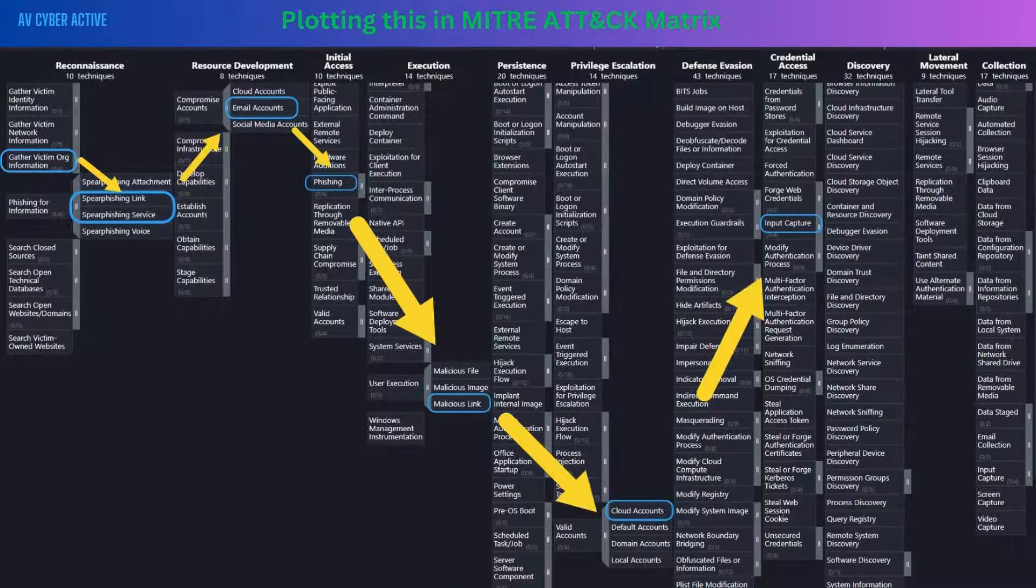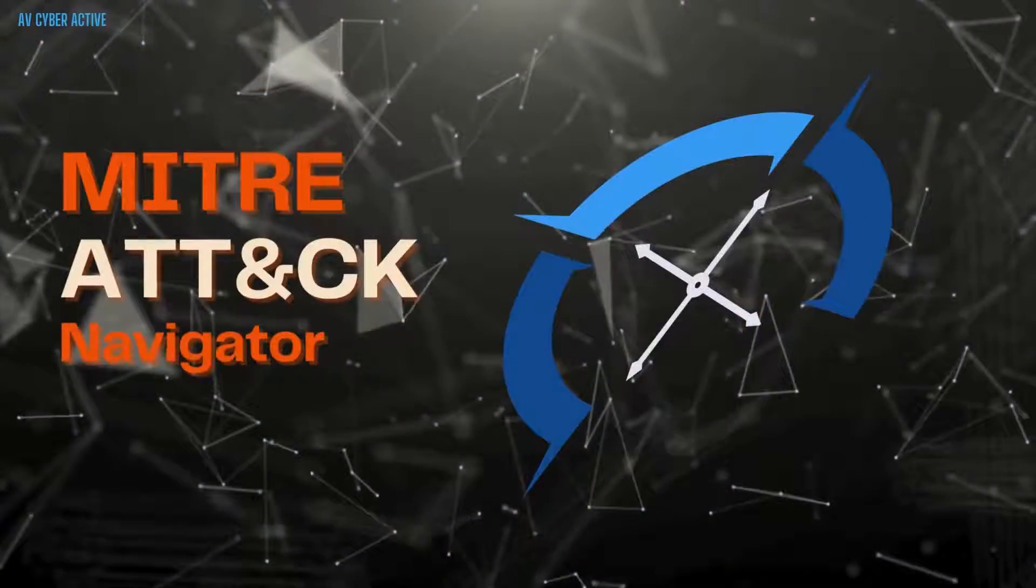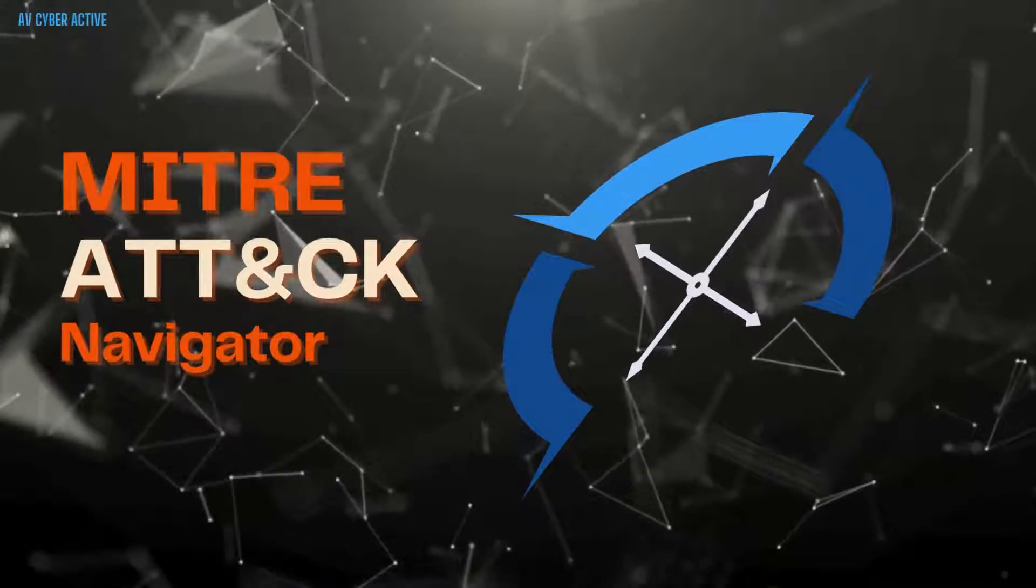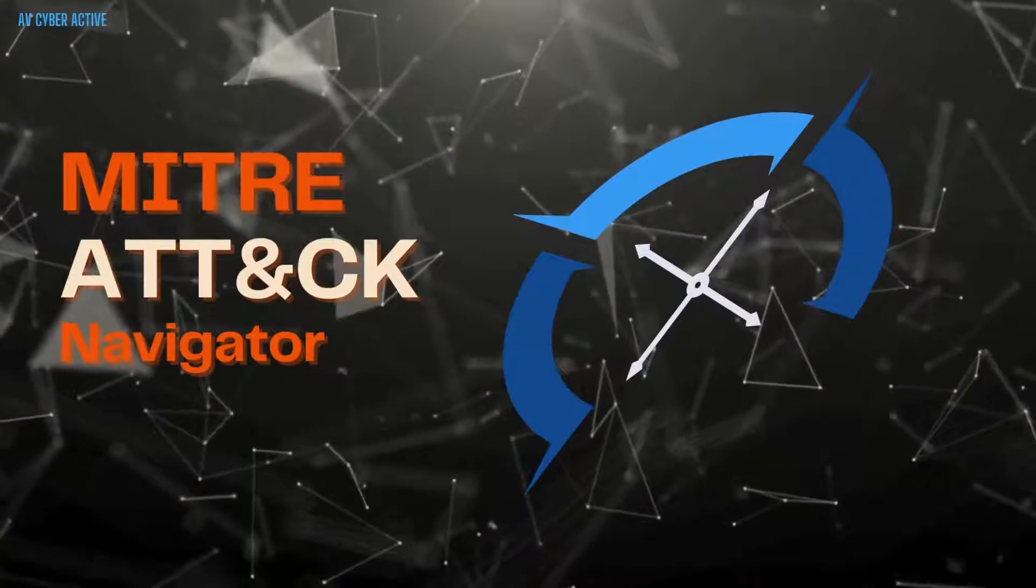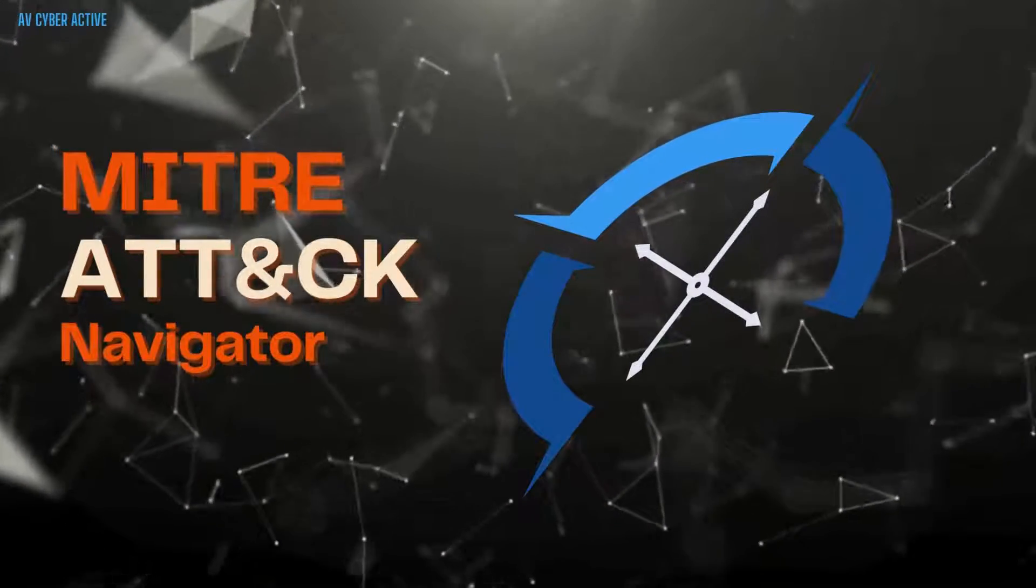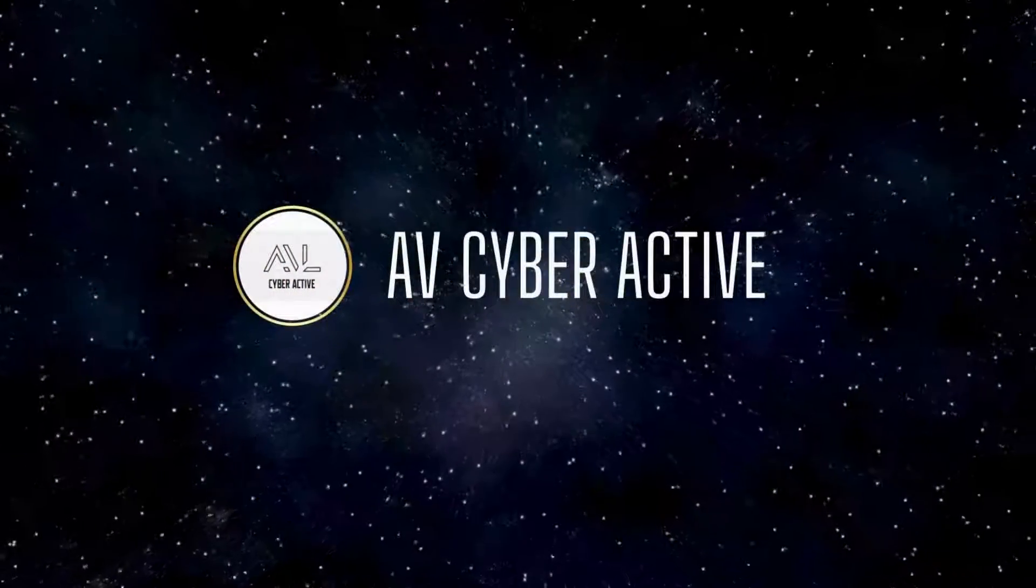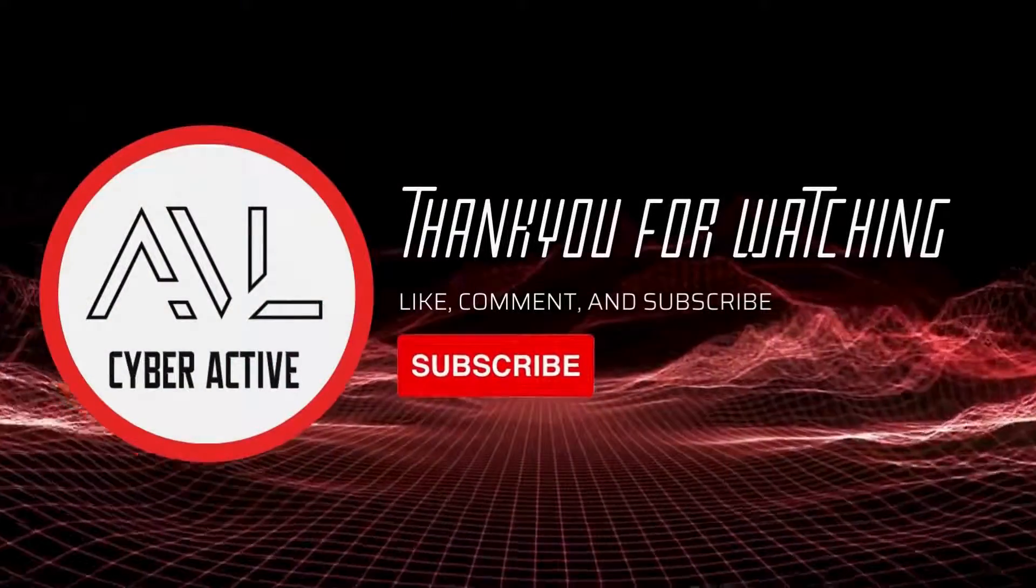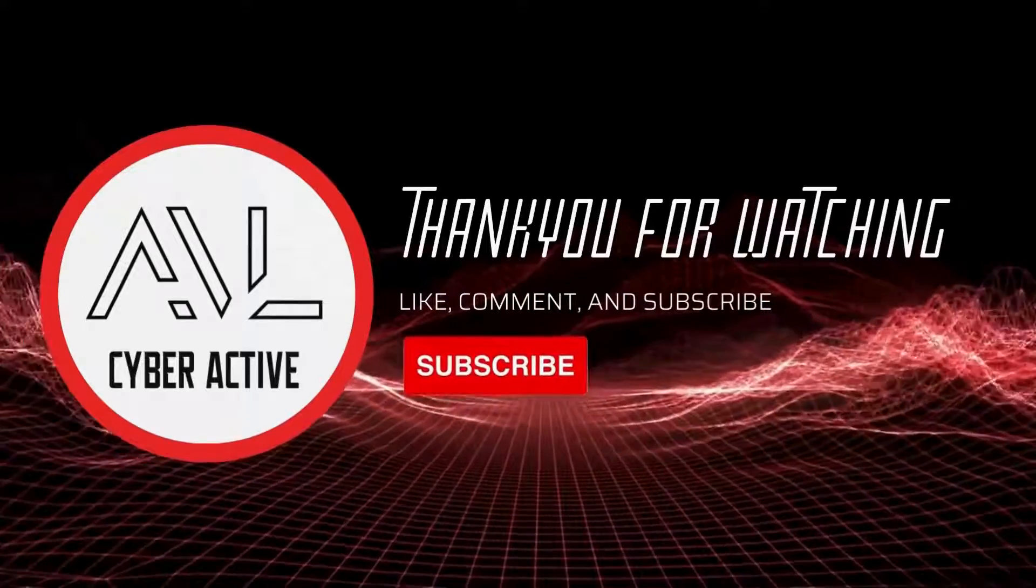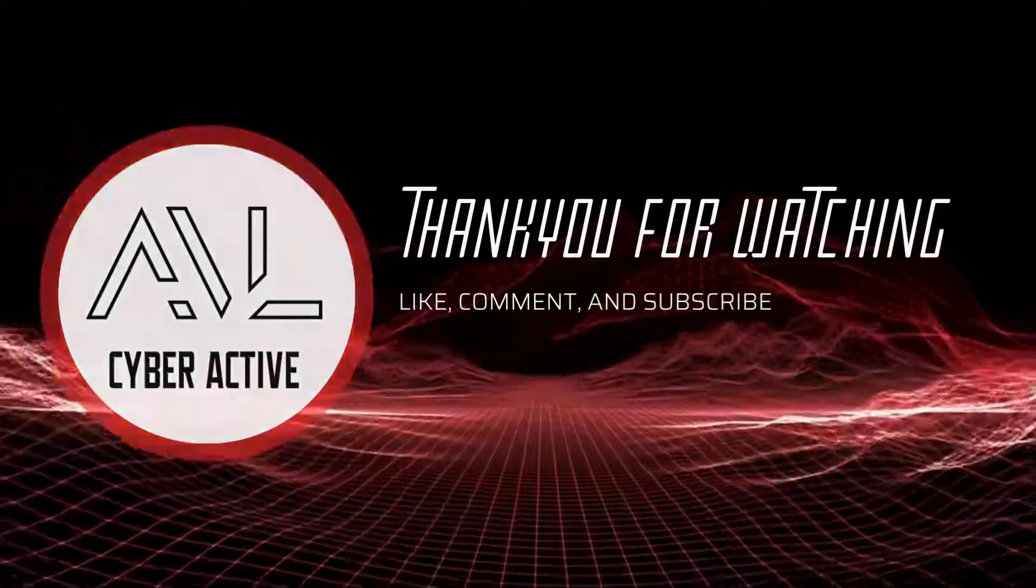Thank you for joining us today. We have explored the MITRE Attack Navigator in the context of phishing use case. By understanding the tactics and techniques used by attackers, we can better prepare and defend against cyber threats. If you found this video helpful, don't forget to give it a thumbs up and subscribe. And also hit the notification bell for more content. Stay vigilant, stay secure and I'll see you in the next video. Bye now.